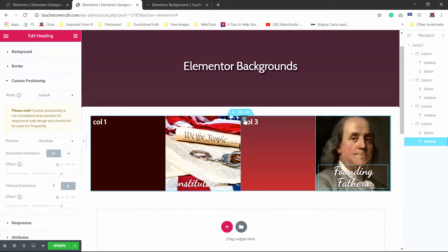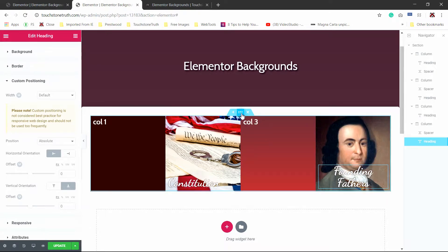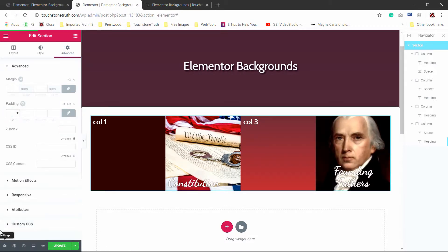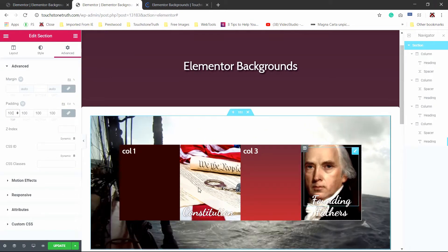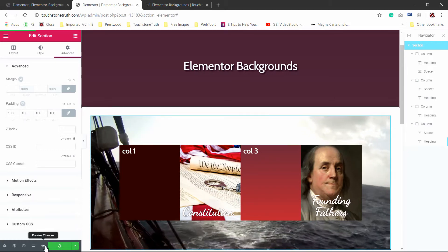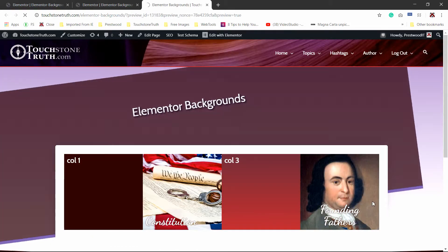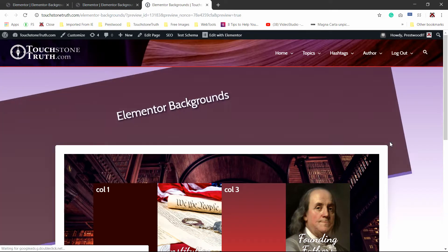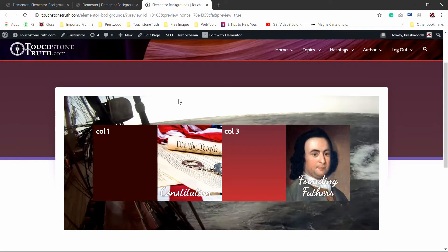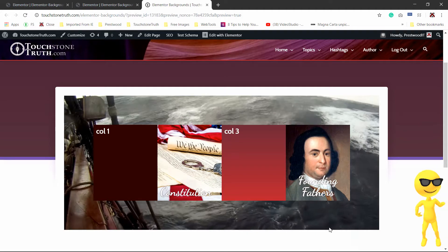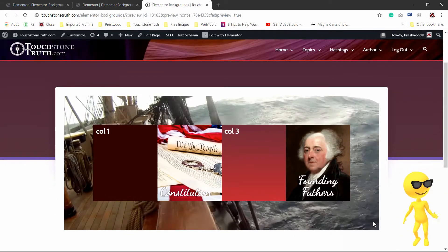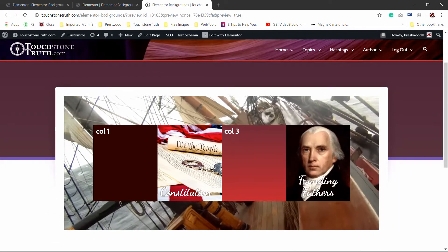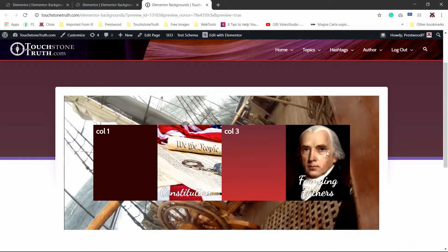Let's go ahead and update, preview it, and see where we're at. You can see that it showed the background fallback image while the video was loading — which is kind of nice. And you can see this fourth panel has a slideshow rolling, switching about every three seconds.